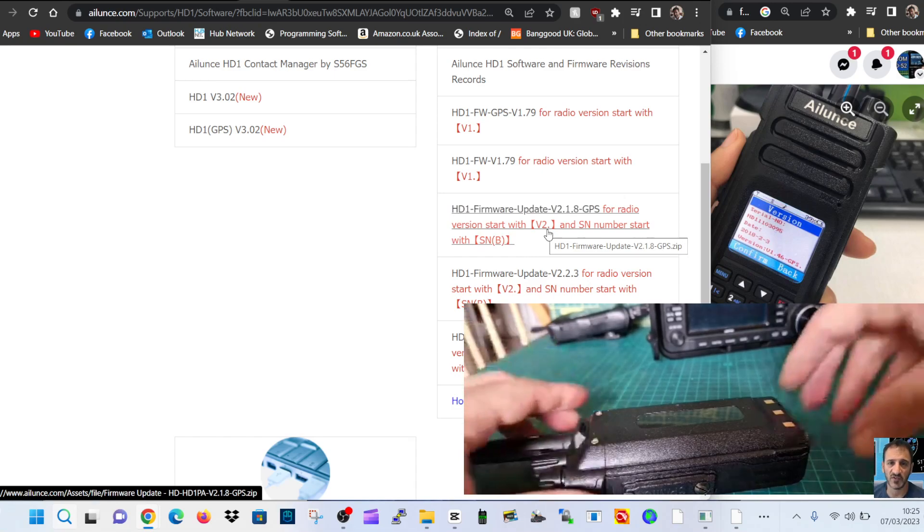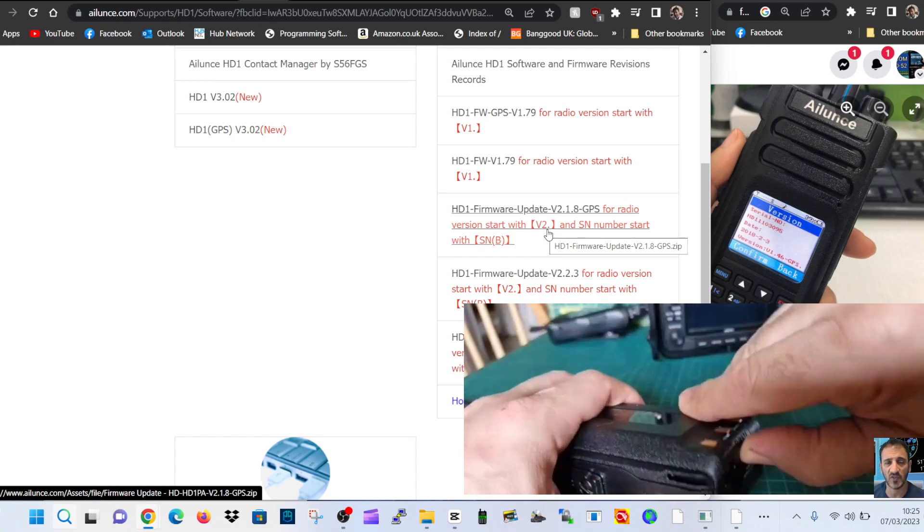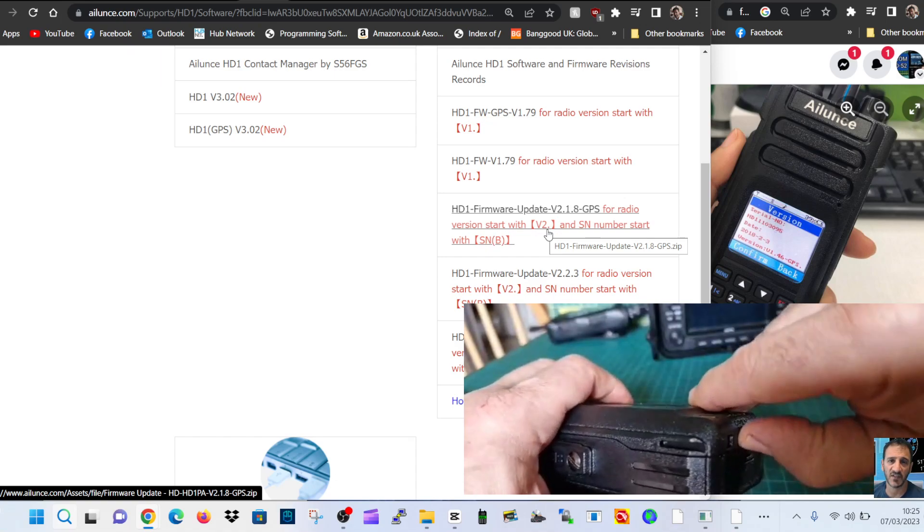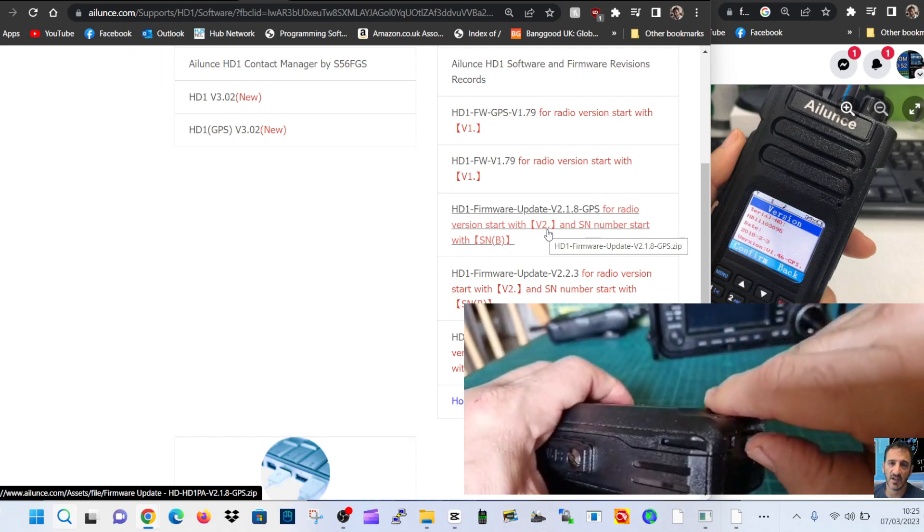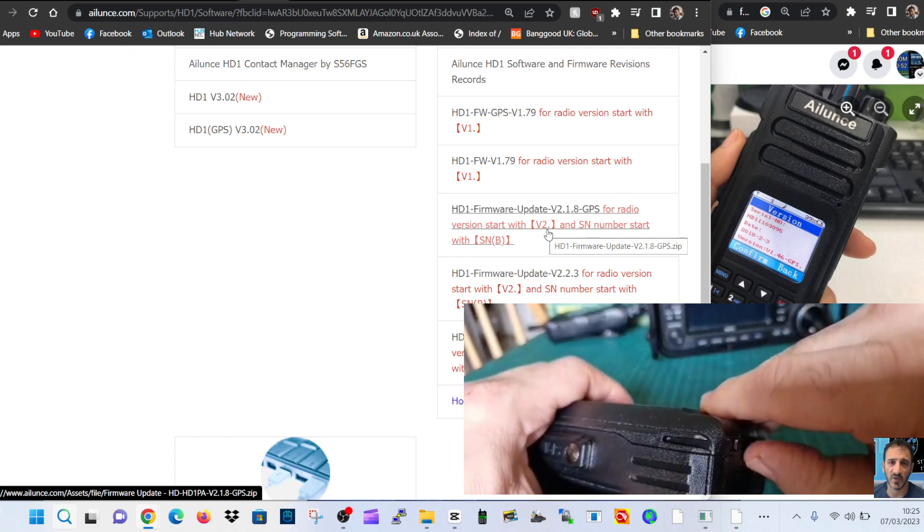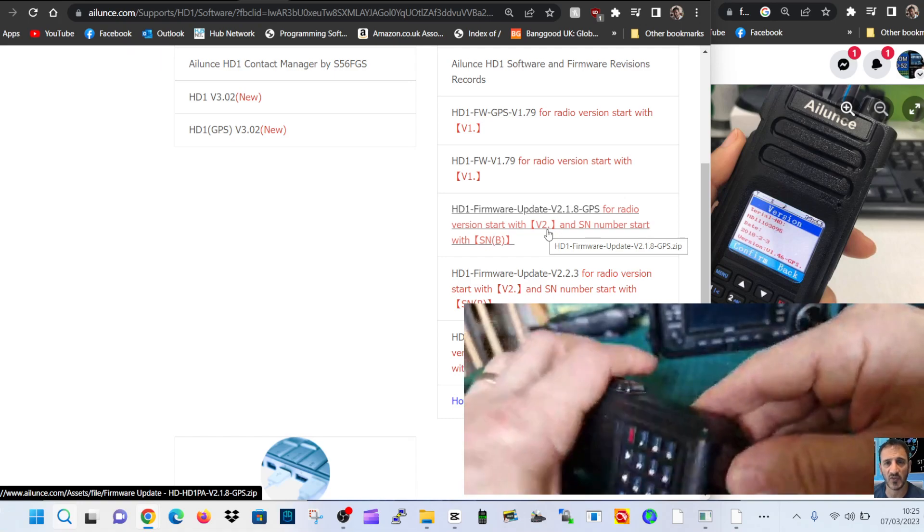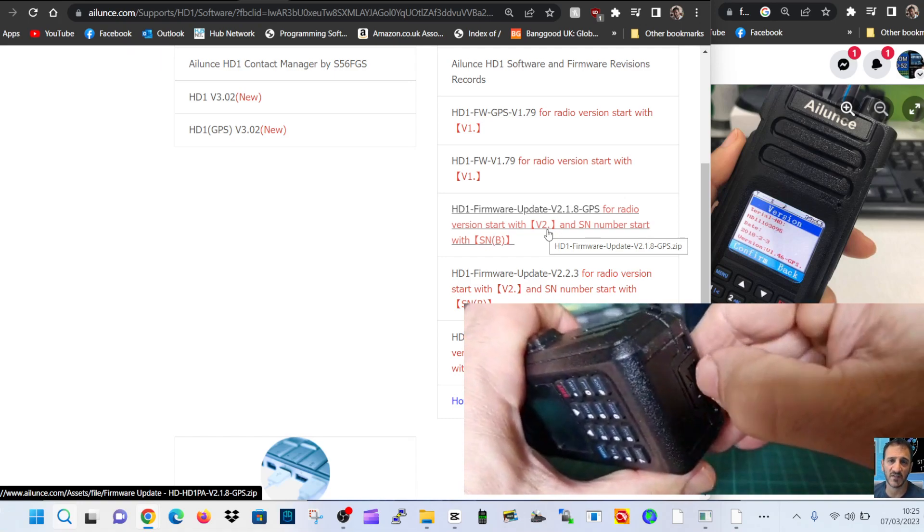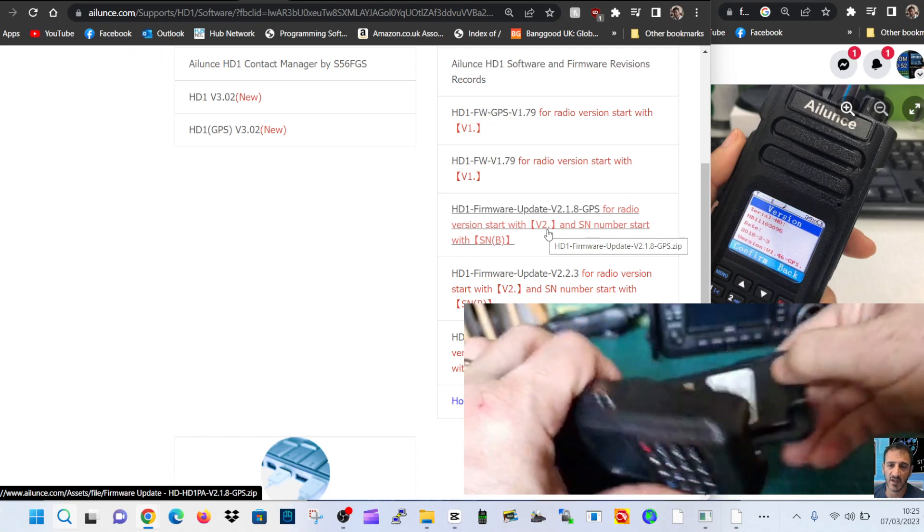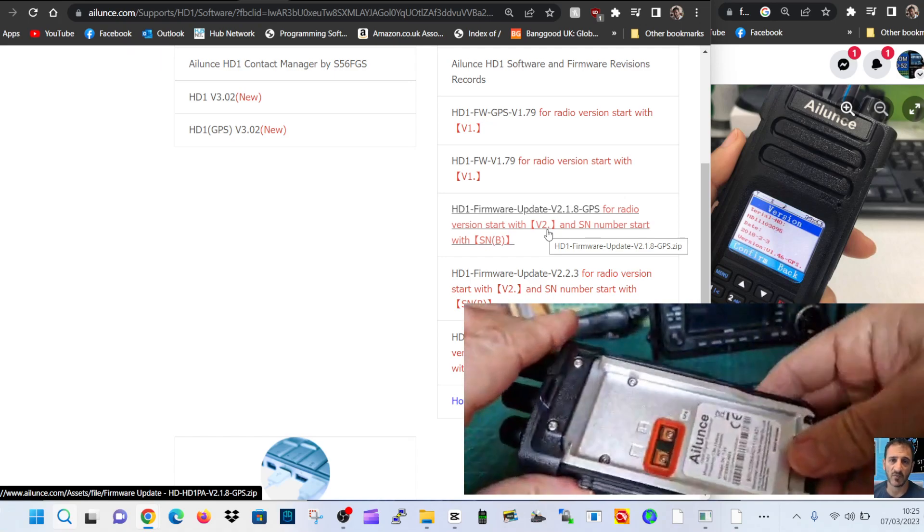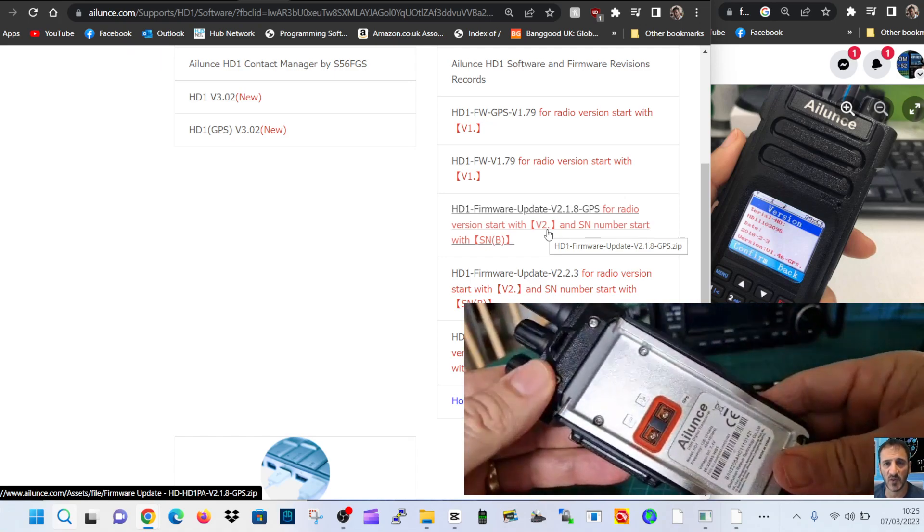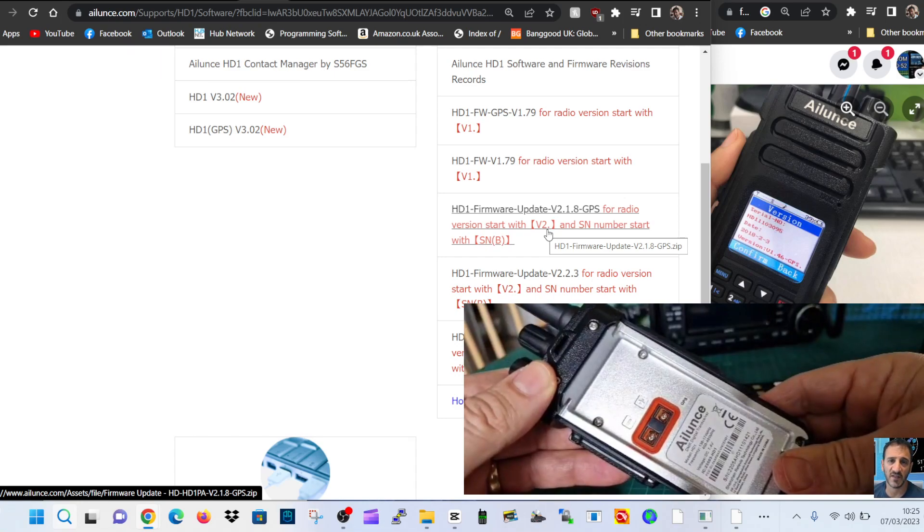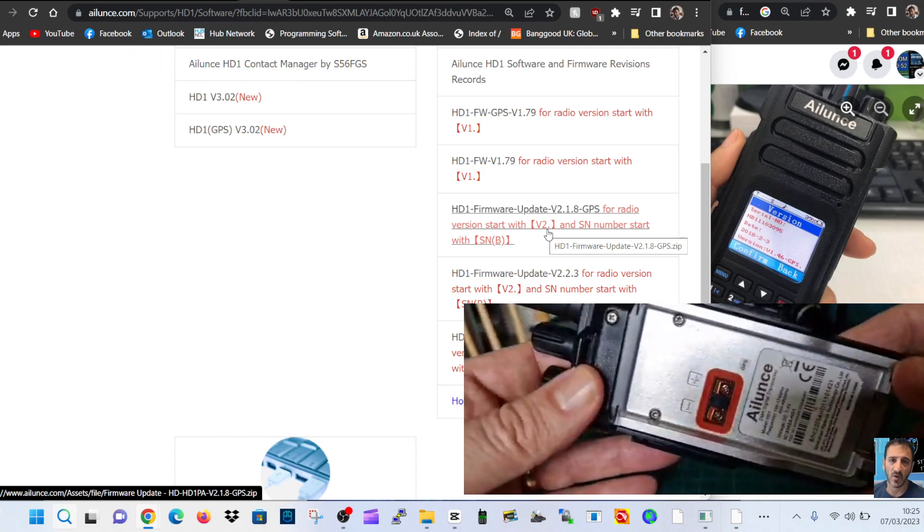We just pull the tab upwards like so. It's quite fiddly and then just open the back, okay, and the back comes off. And then you look at serial number and mine says SN and it starts to go 2205, okay.